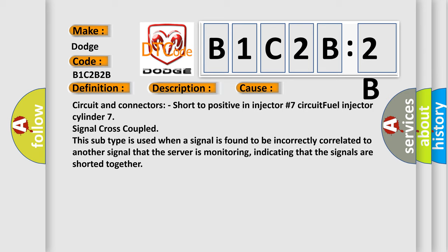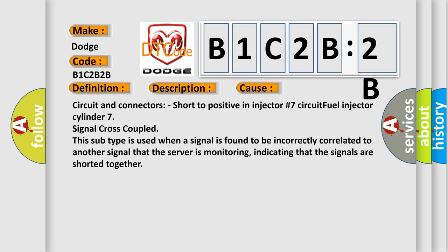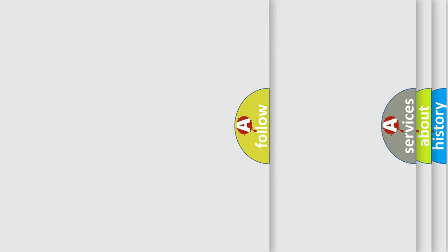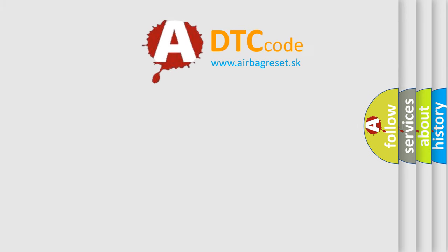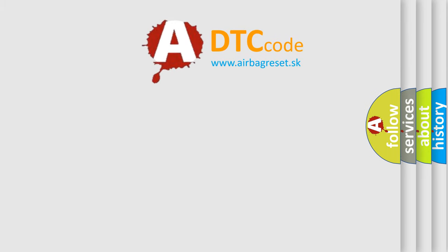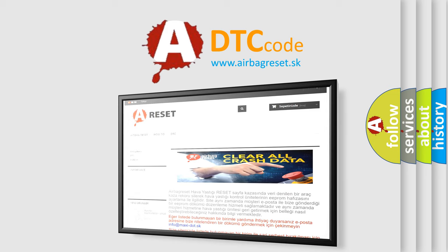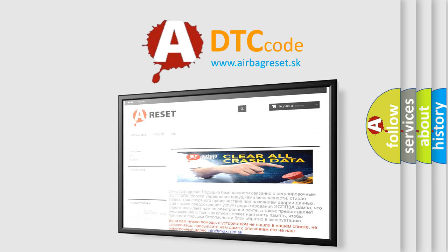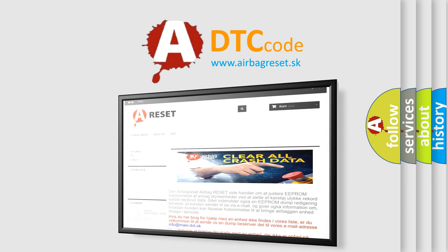The Airbag Reset website aims to provide information in 52 languages. Thank you for your attention and stay tuned for the next video.